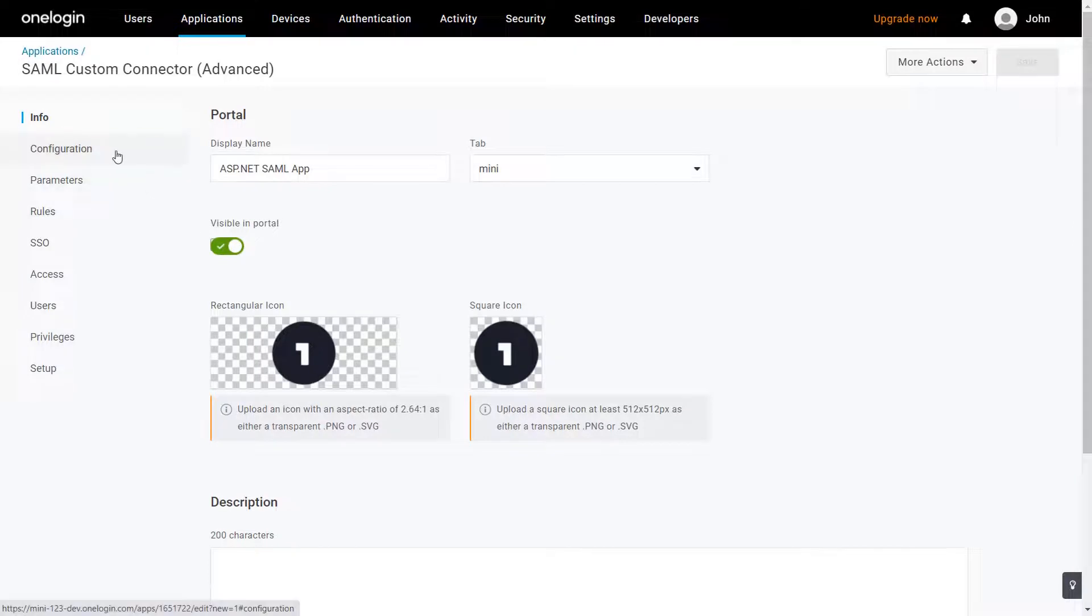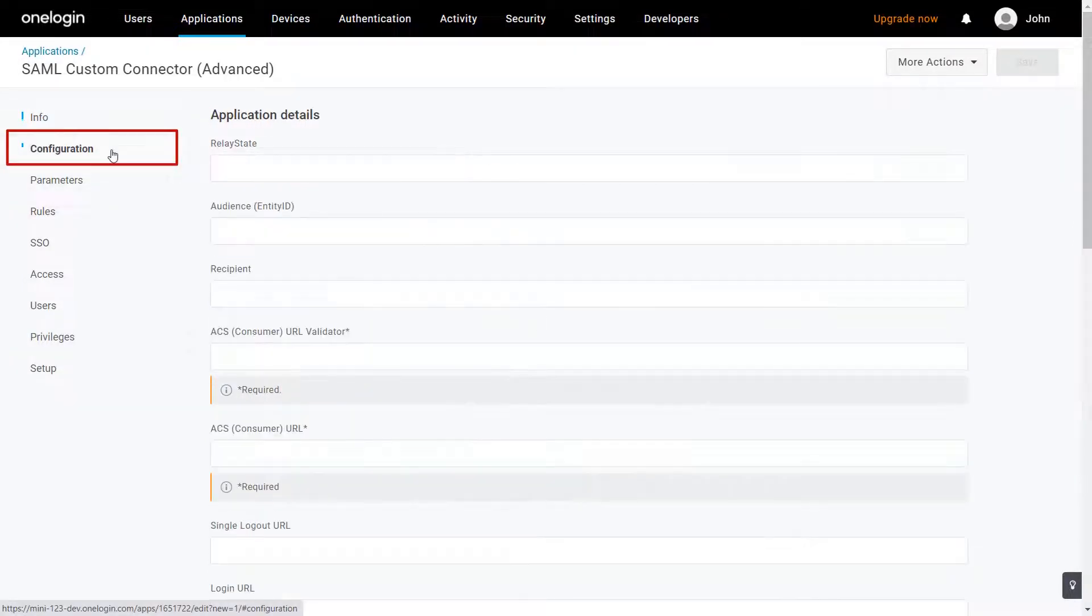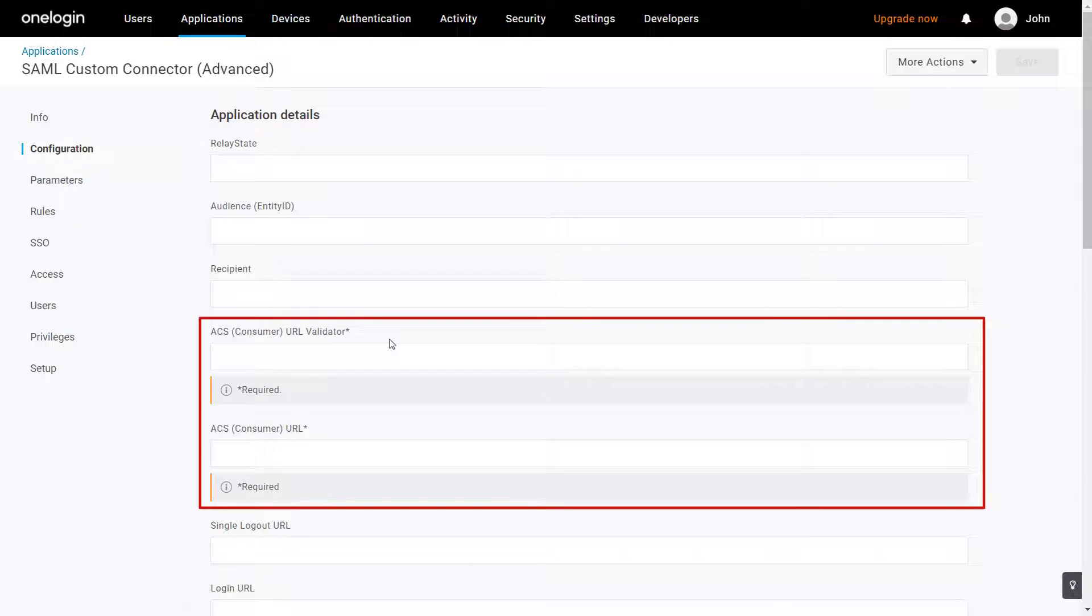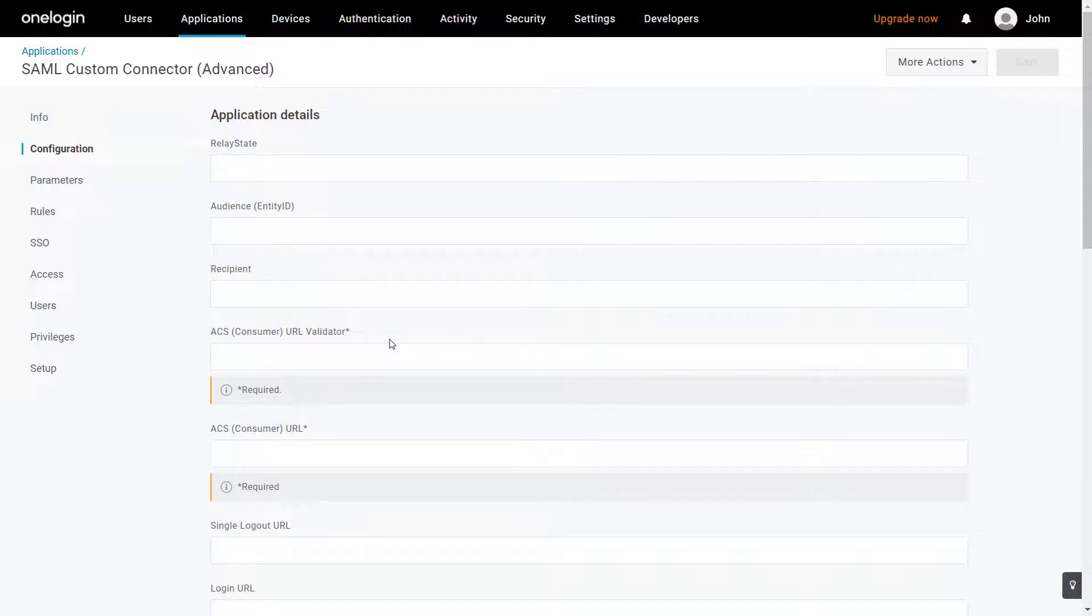Go to Configuration tab. Here, you need to fill up the audience URL and the ACS URL, which you will get from the ASP.NET SAML module.